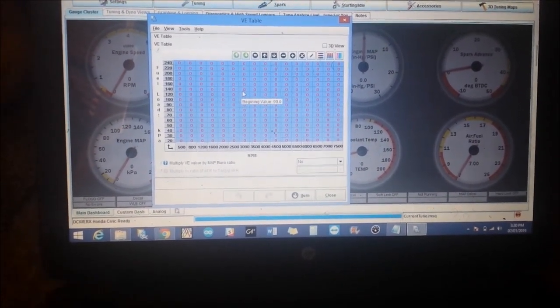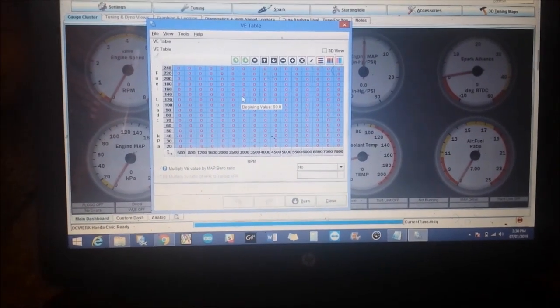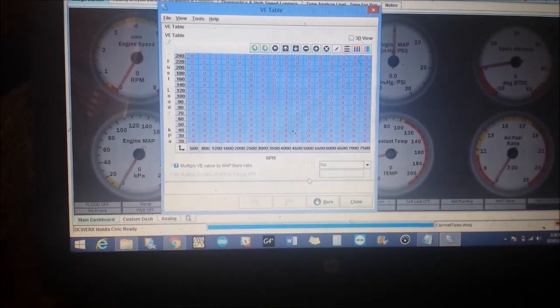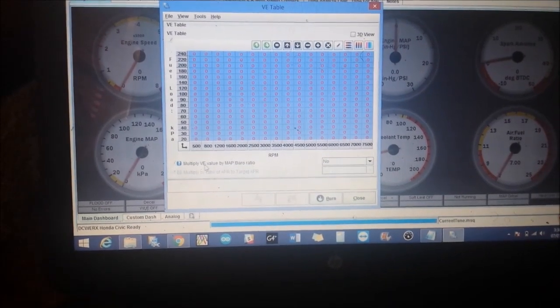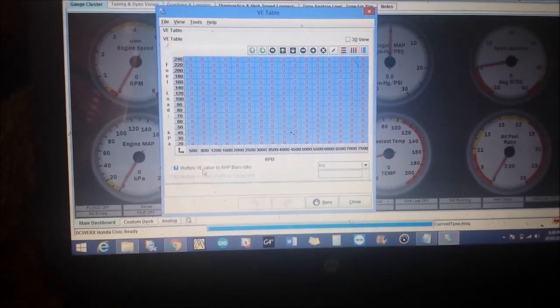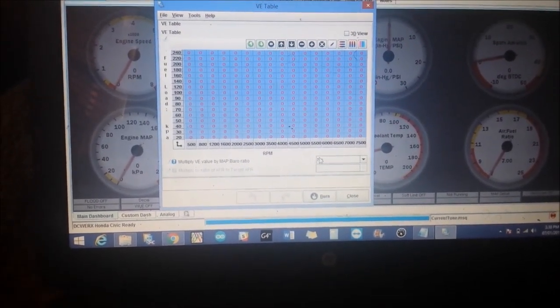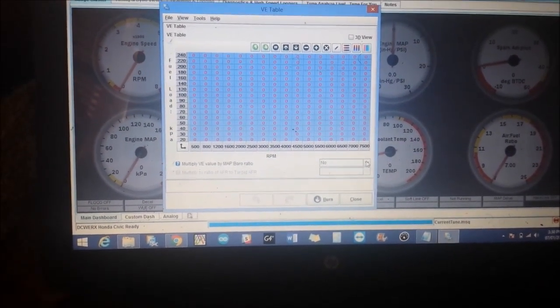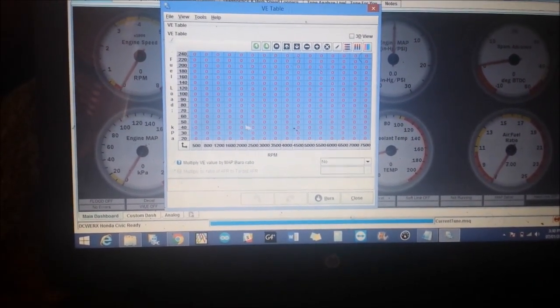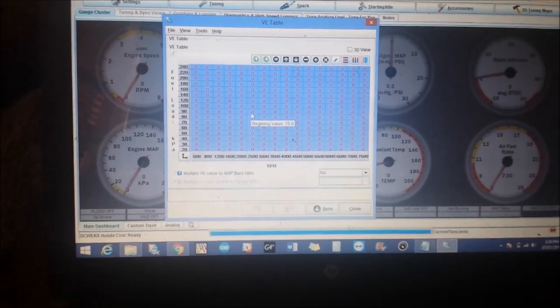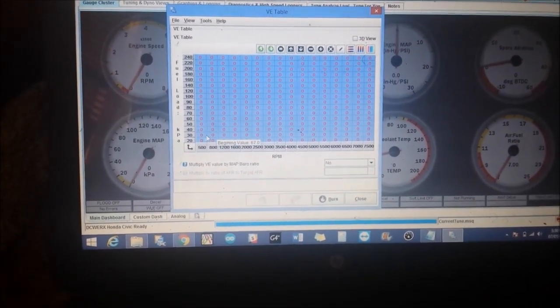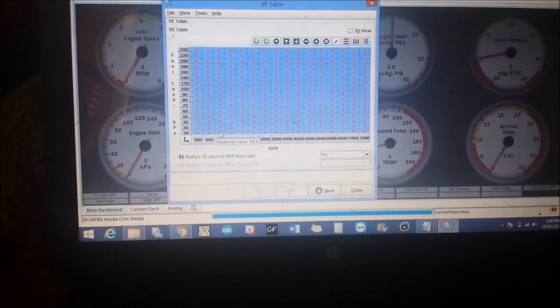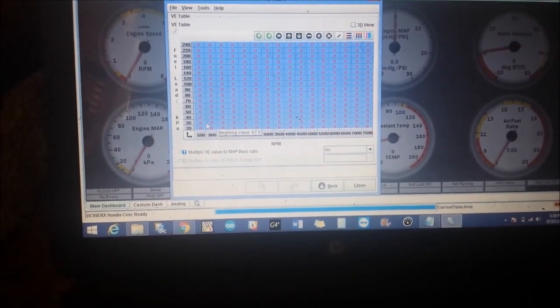Anyways, the scaling, when you do it a couple times you'll figure out what works for you. Okay, moving along. What I usually recommend is here, multiply VE by MAP baro ratio, I set that to no, and we basically create a wedge. What a wedge usually is, is in my case you start here and I would enter one figure here.